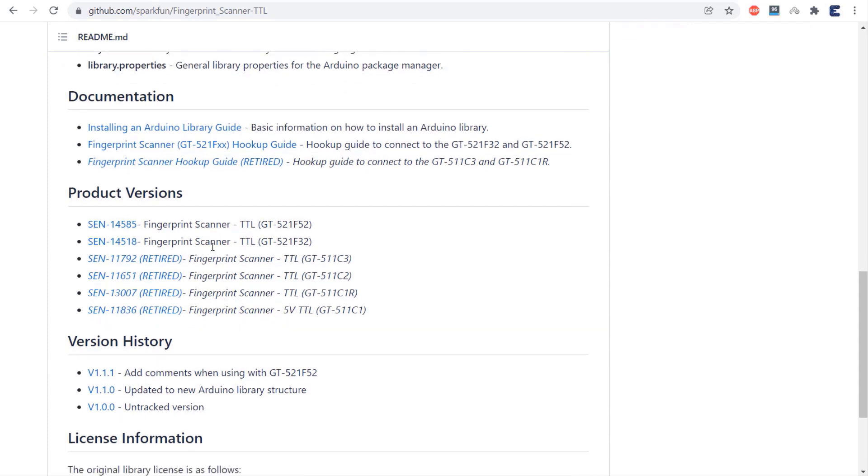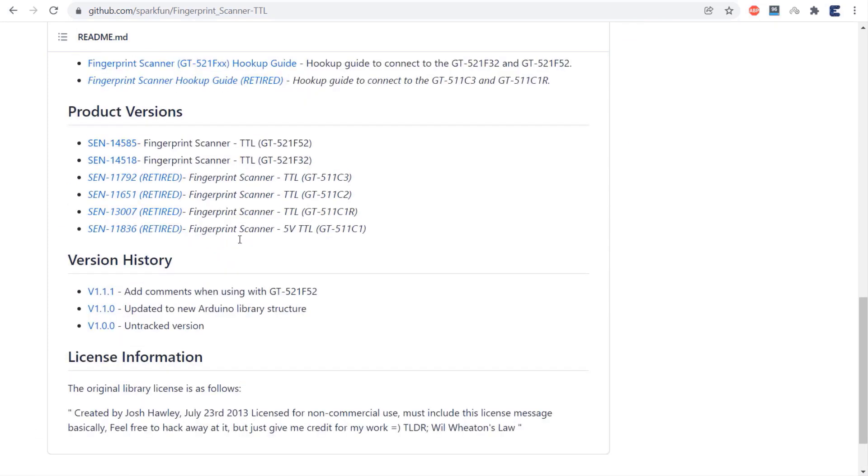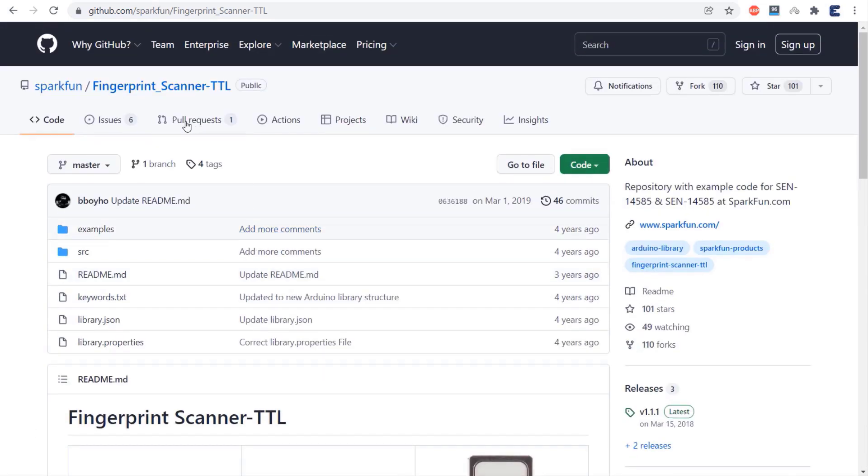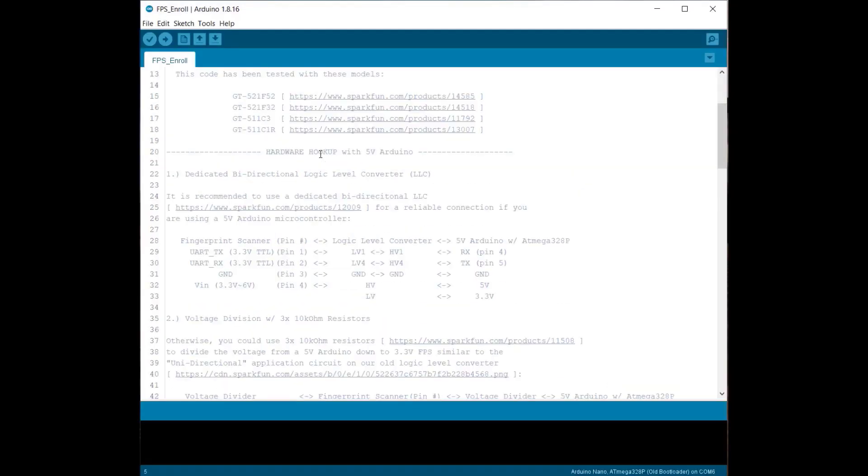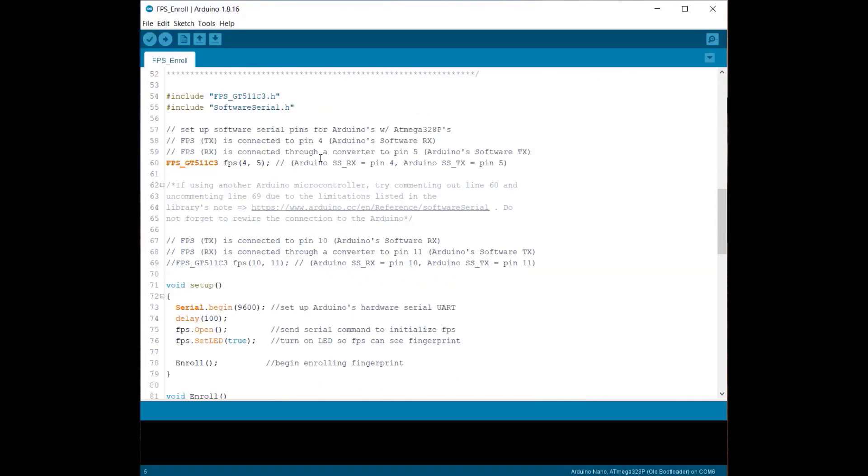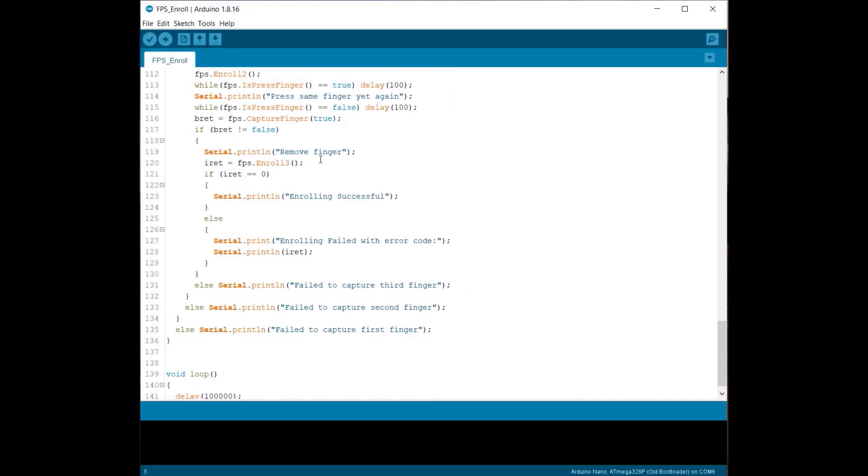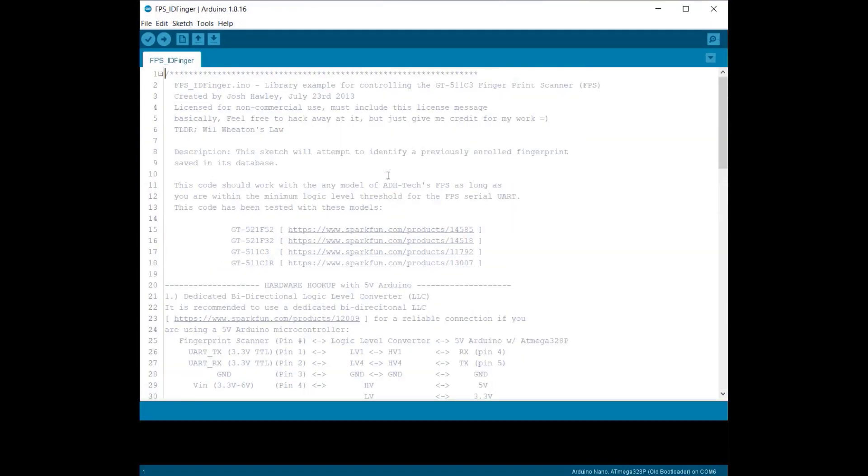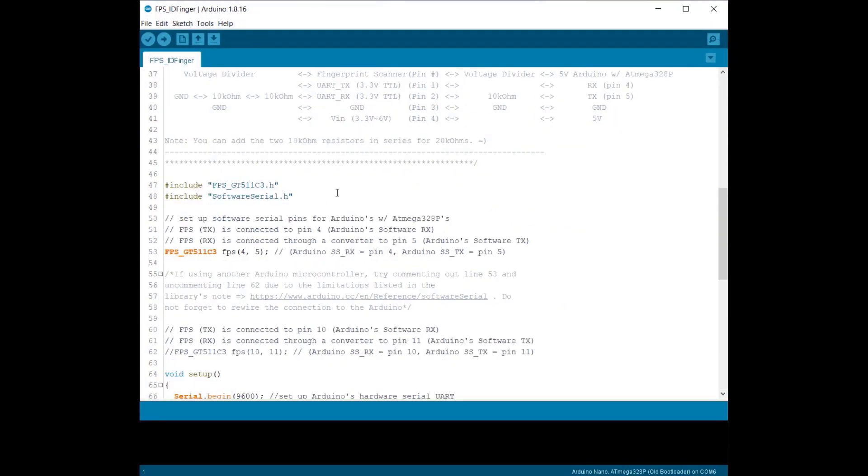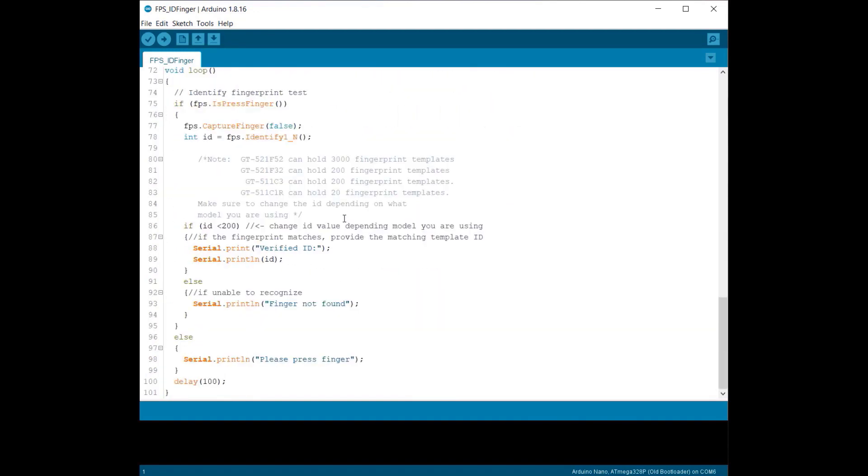This code has been tested with other types of fingerprint sensor as well. You can download this library from here and add it to the Arduino IDE. Open Arduino examples. There is a pre-written code for enrolling the fingerprint. And the example code also contains a fingerprint identification code. You can upload this code and test them.